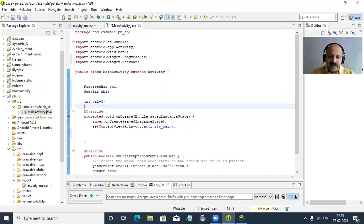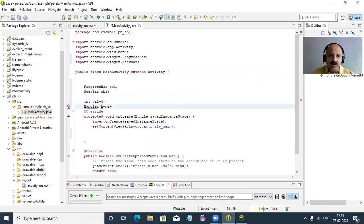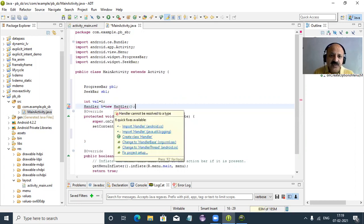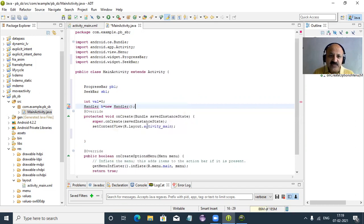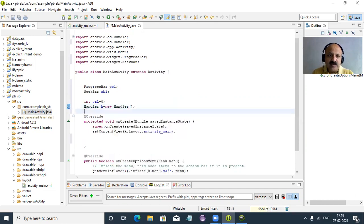And then one Handler — for moving the seek bar and progress bar. We declare Handler h and allocate memory. You can import the android.os package which is required.